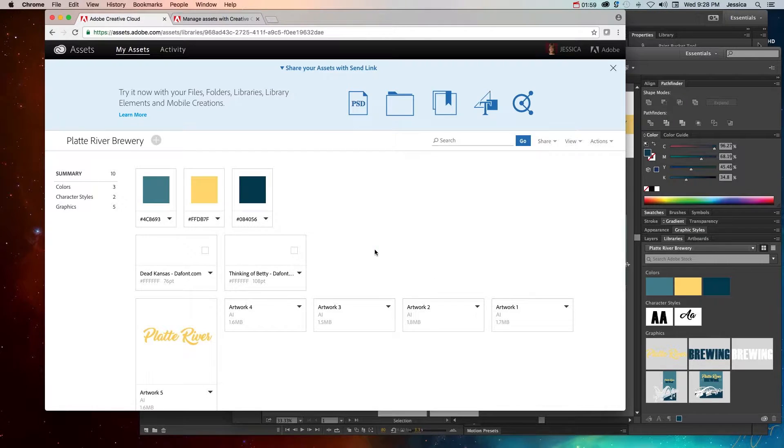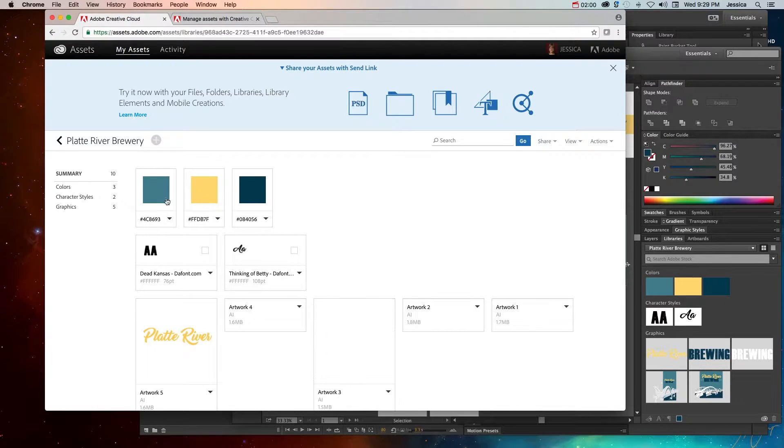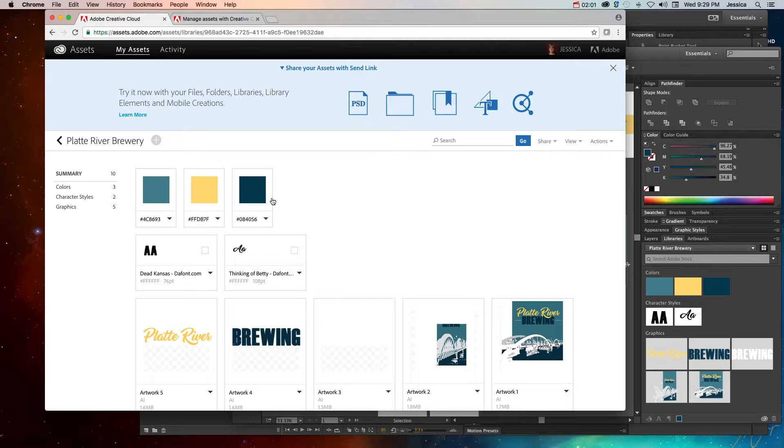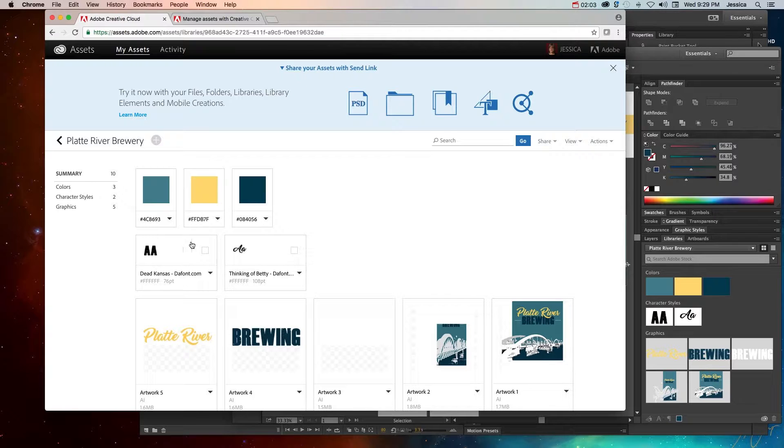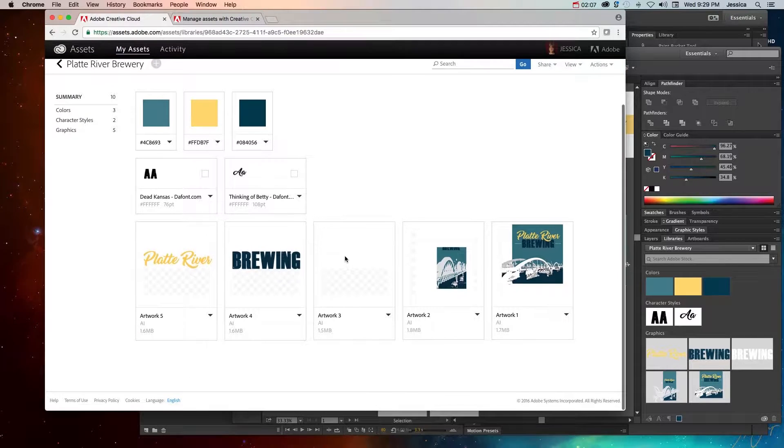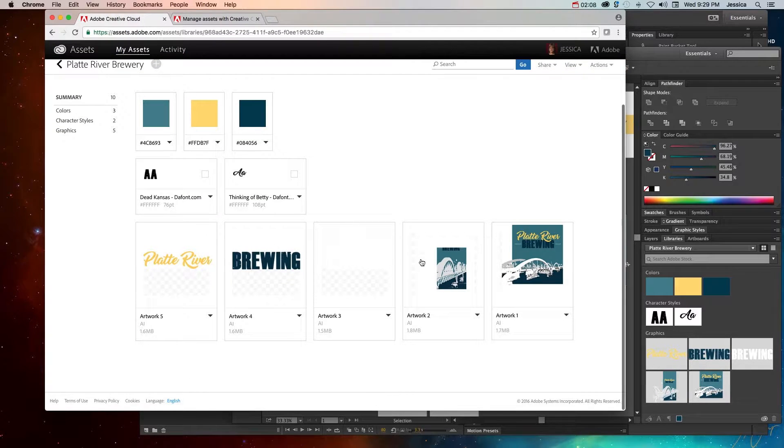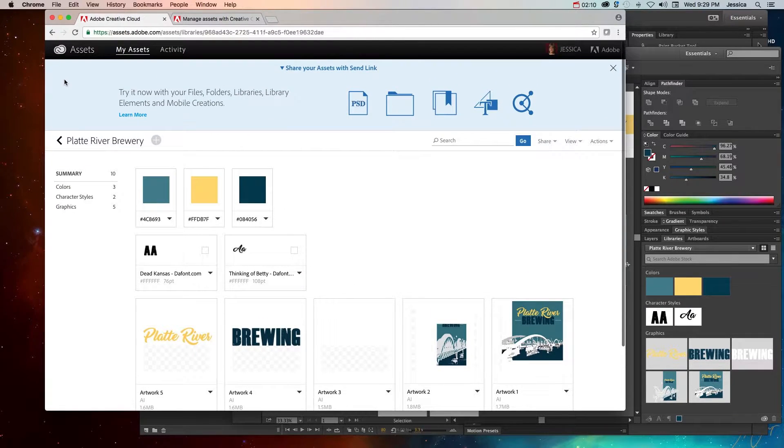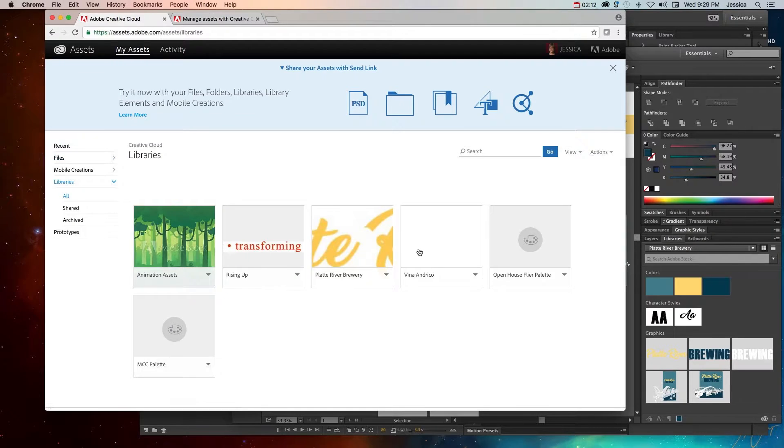So anyway, if I go into any one of these, I can see the color palette that I use. So these are the branding colors. I have the different font files I downloaded from dafont.com, and I have some of the image assets. And this is true for all of those different libraries.